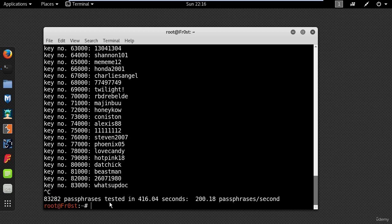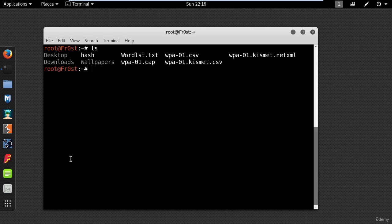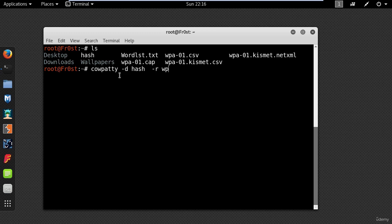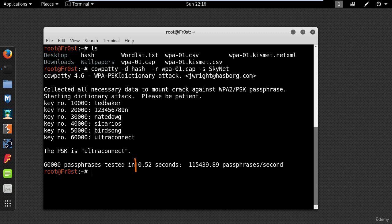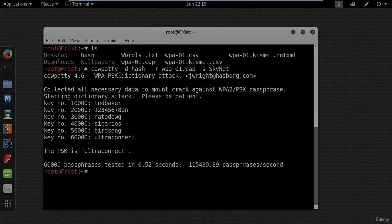Skipping ahead — now whenever I want to attack the network I will use the hash file. Go ahead and type cowpatty -d for the hash file, -r for the packet capture, and -s for the SSID. As you can see, it took less than a second to crack the same password. That's it for now. Thanks for watching and I will see you next time.